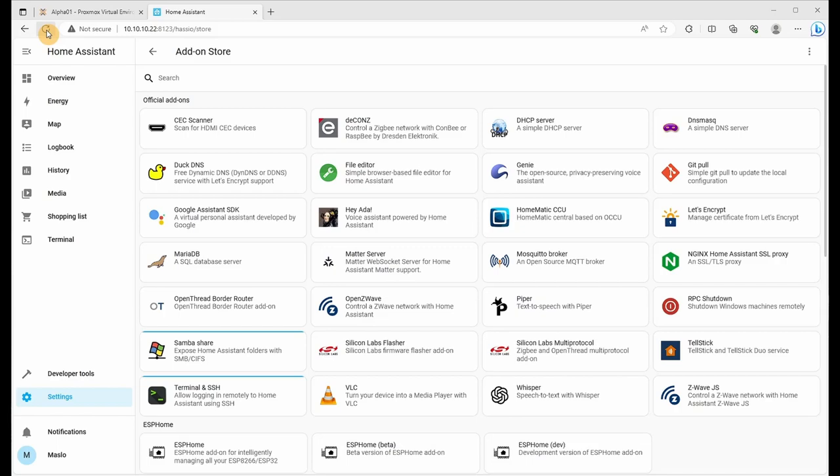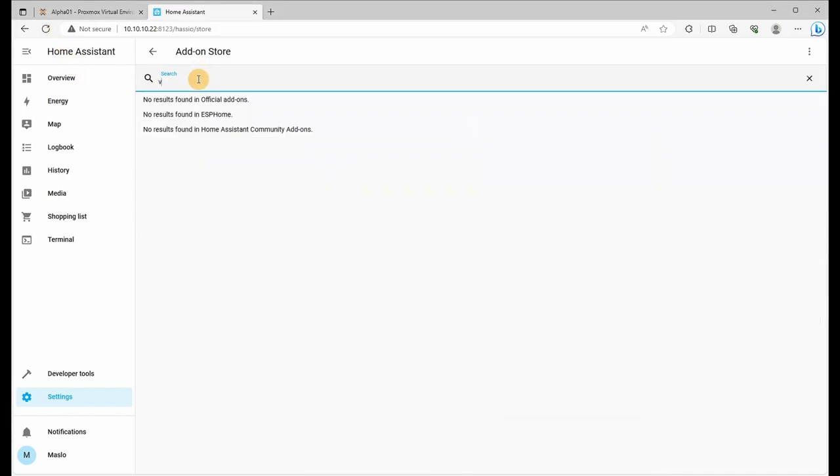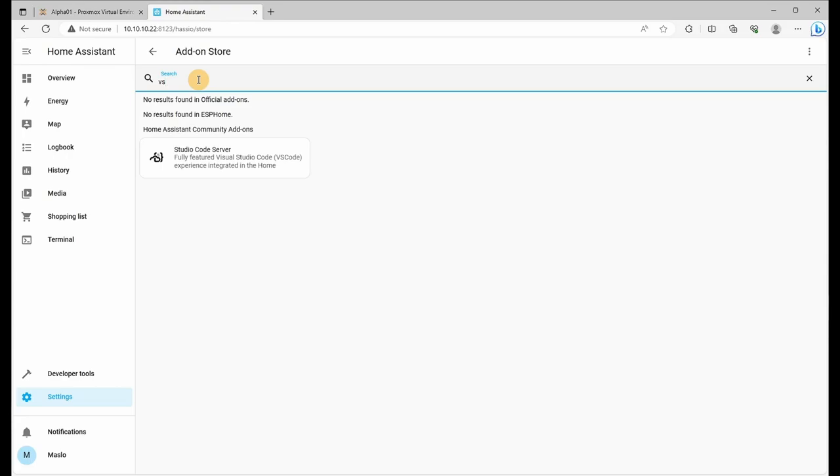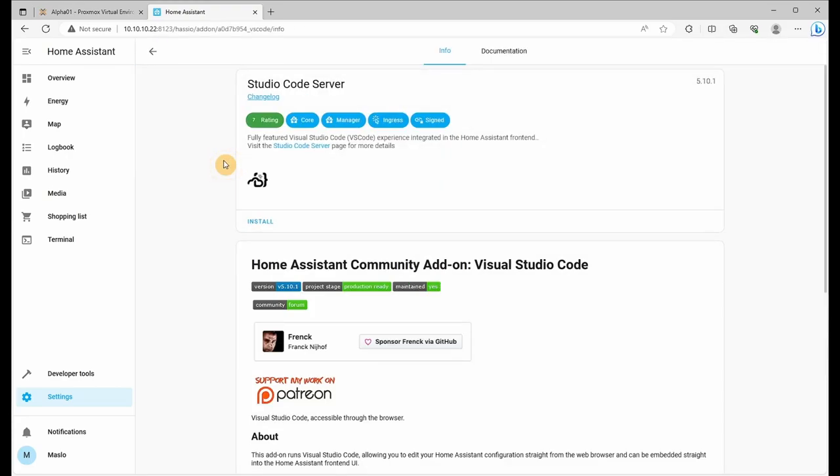For the next one, we're going to go to the search bar and type in VS and install studio code server. It is a version of VS code that will allow us to access our configuration files in YAML or any other format in the home assistant repositories.